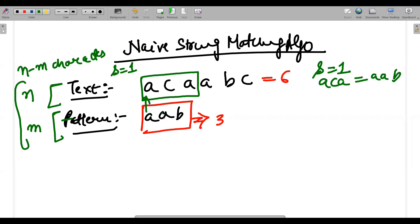Since A with C does not match, A, C, A is not equal to A, A, B.